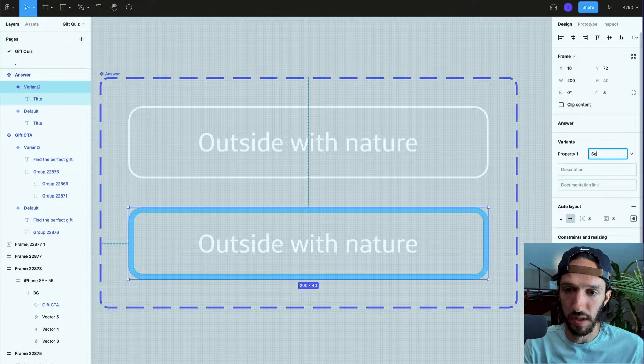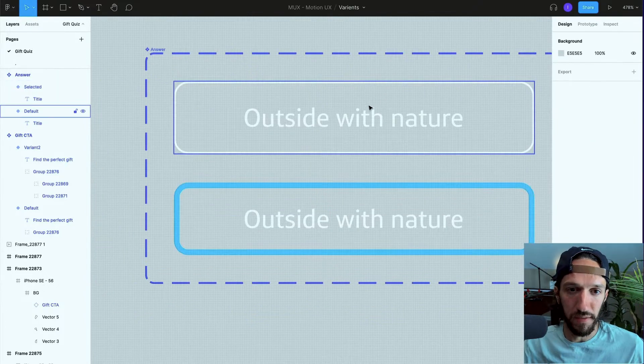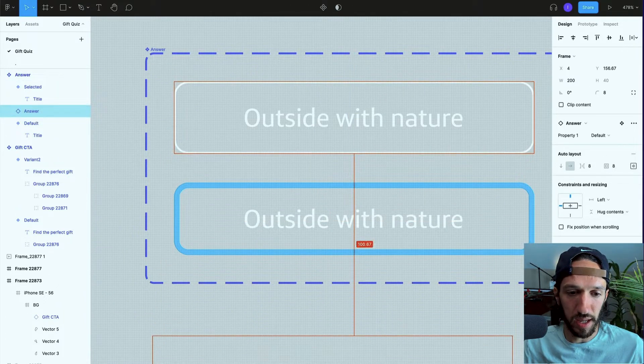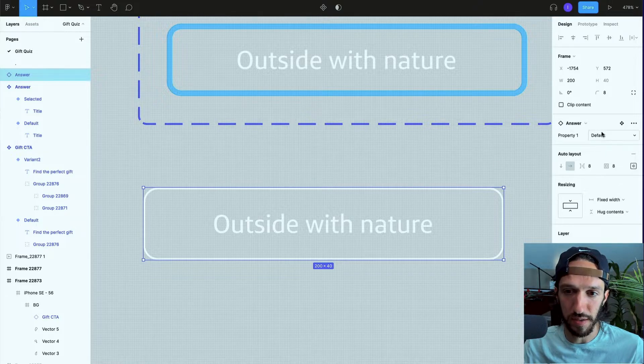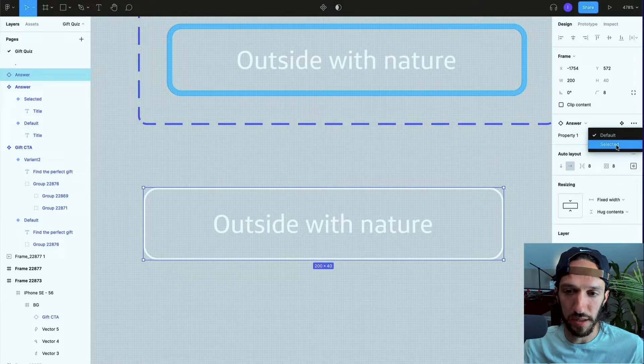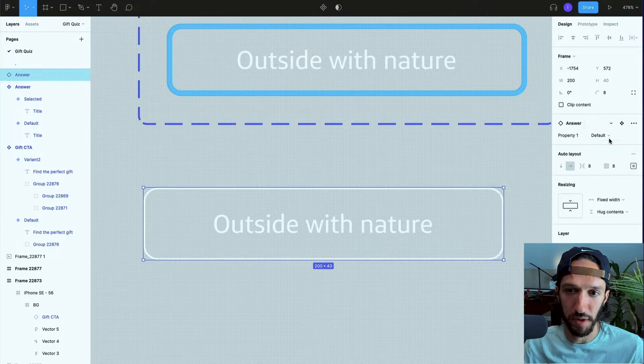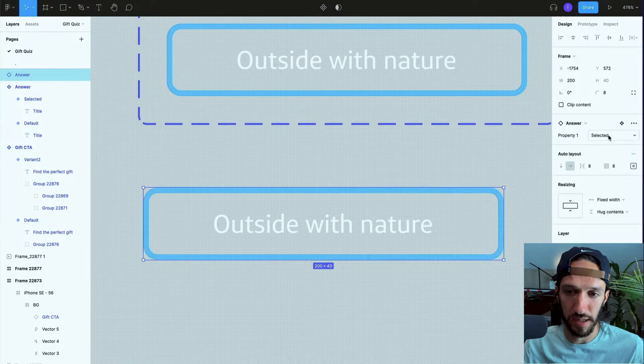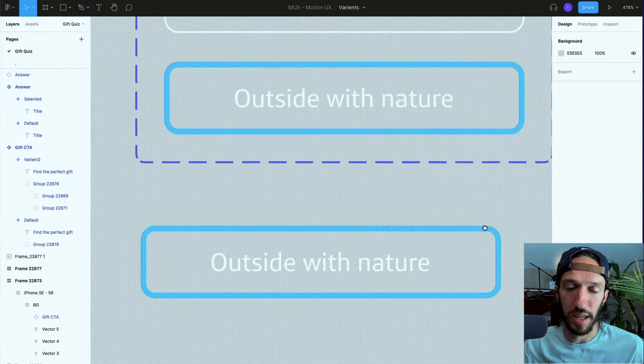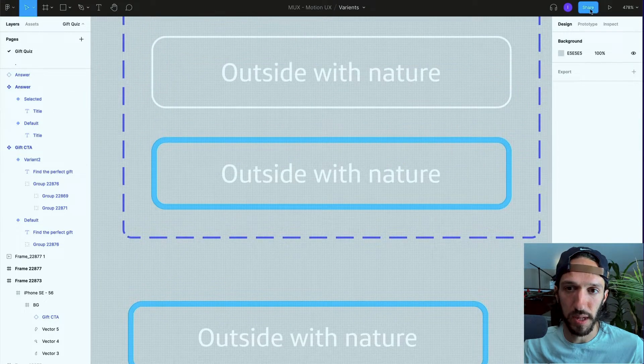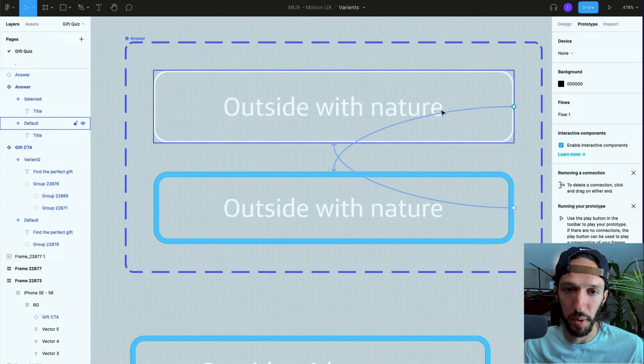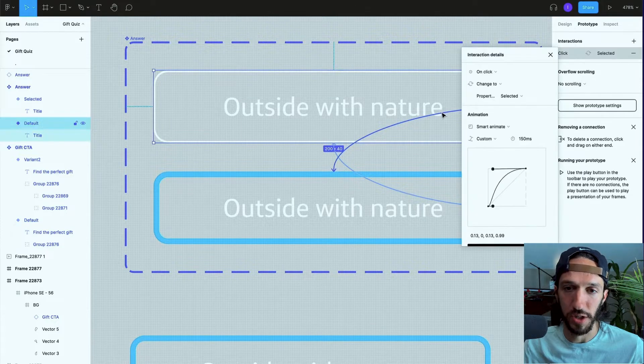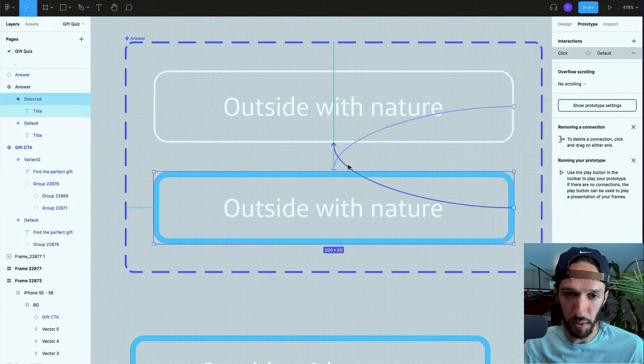If I actually go ahead and create an instance of that component, you can see in this property drop down that I have now I can change it from default and selected. So essentially in this prototype that we set up for this interactive component, we are just changing the state of this component through a smart animate.